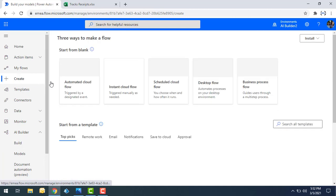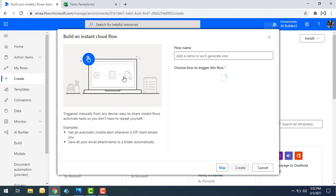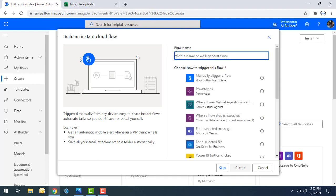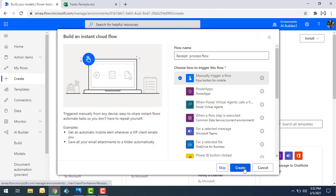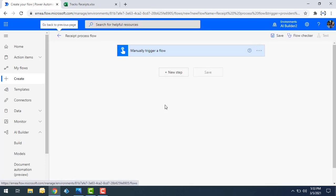I'm going to create a flow by clicking on Create, selecting Instant Cloud Flow, and giving it the name 'Receipt Process Flow'. Then I'll choose 'Manually Trigger a Flow' and click Create.